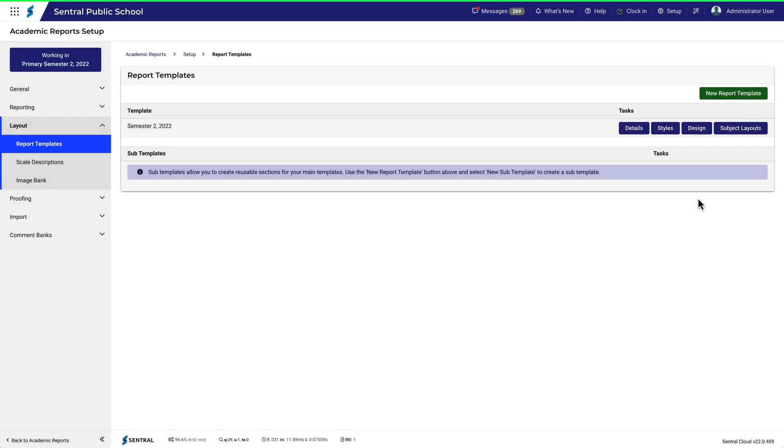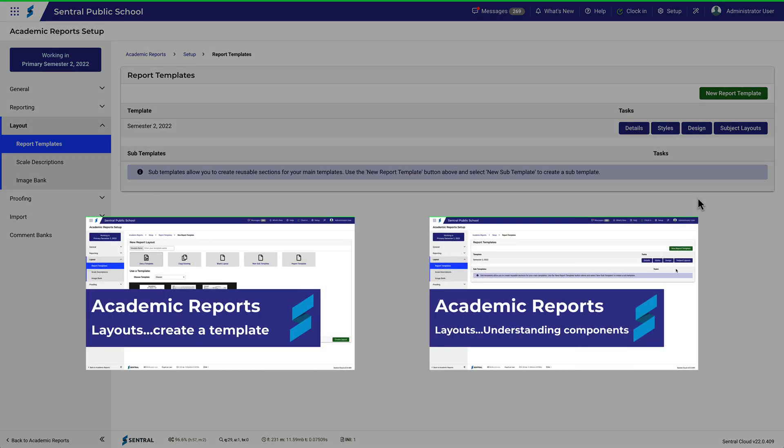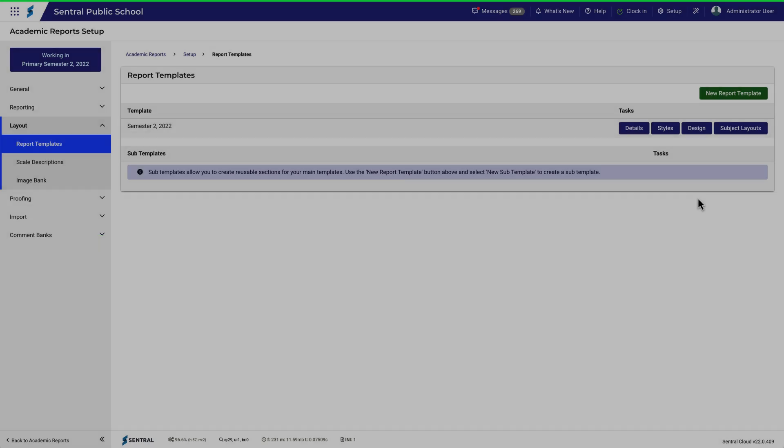For this video, we're in Academic Reports Setup, Layout, Report Templates. We'll use this sample template we've got going here, which I created in a previous video. If you're still a bit unsure about layouts and components, then you might like to check out these two videos before watching the rest of this one.